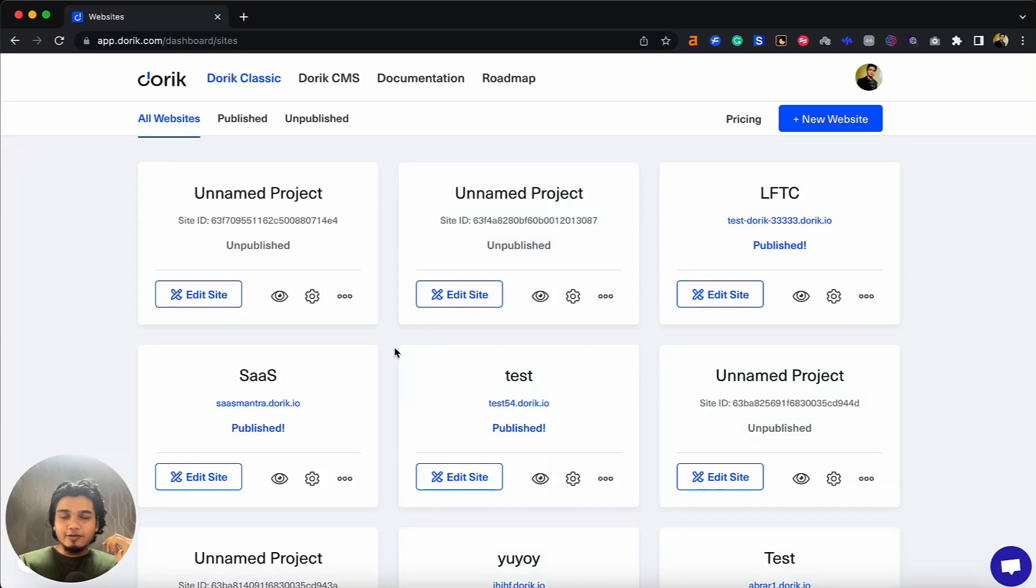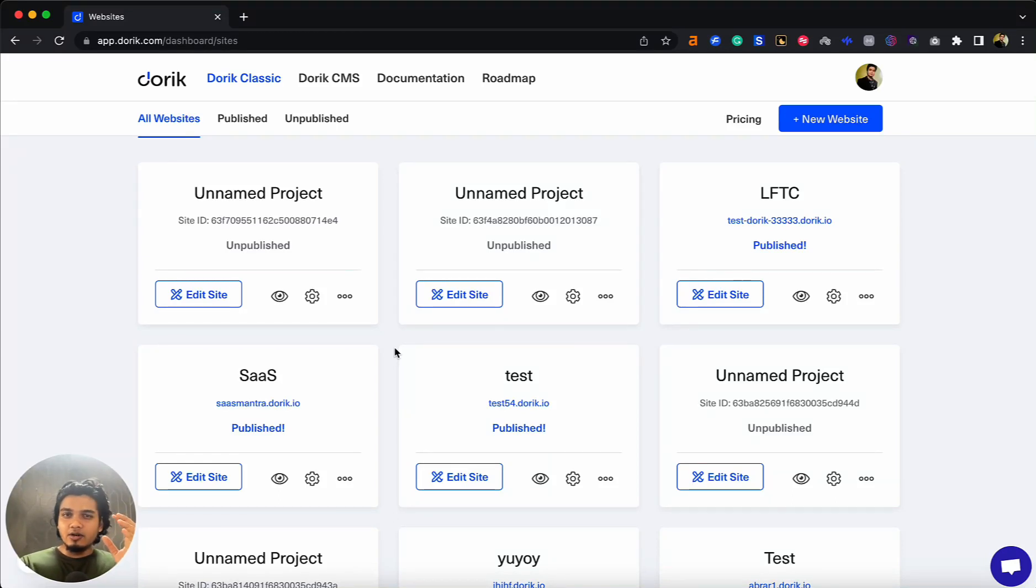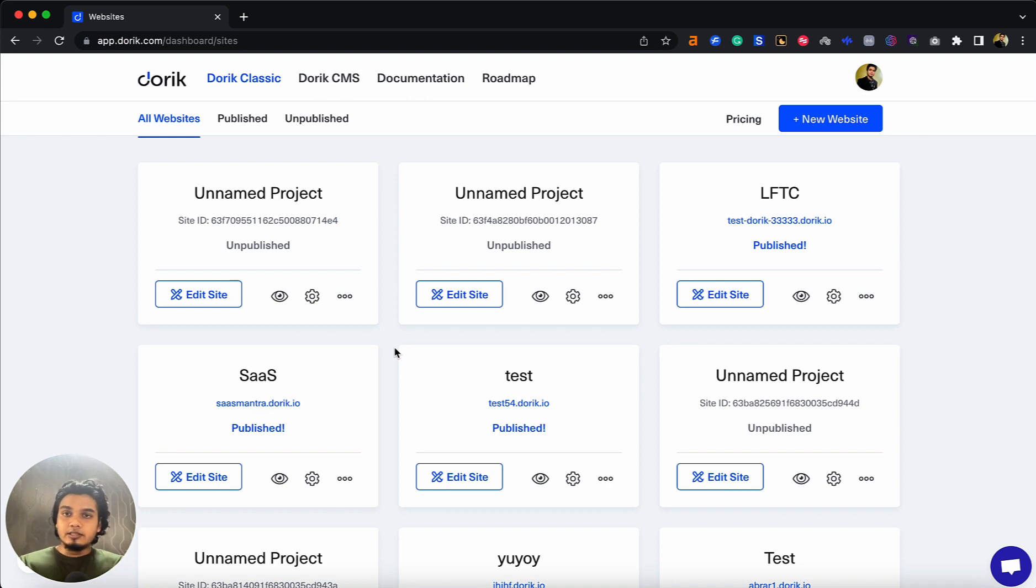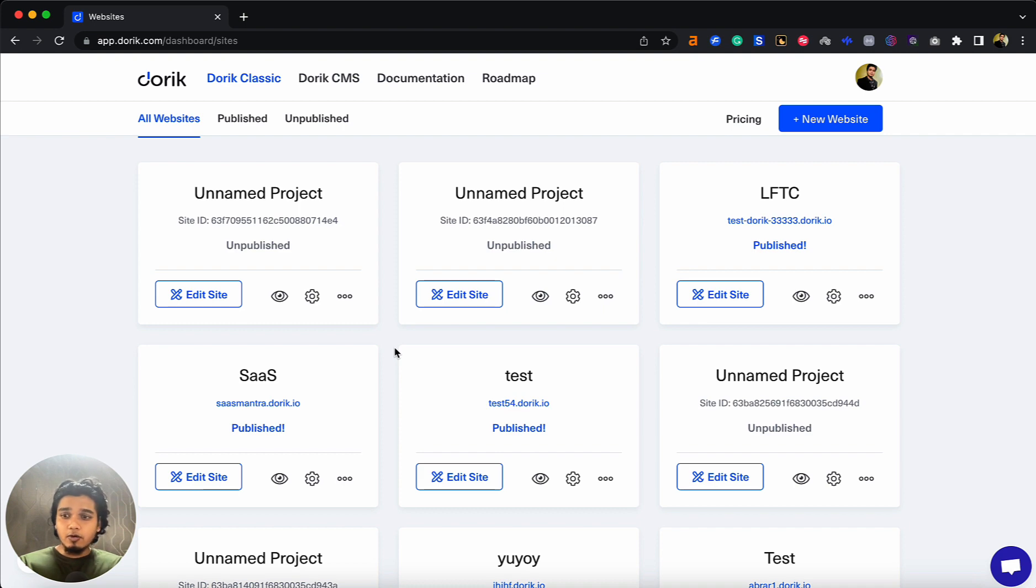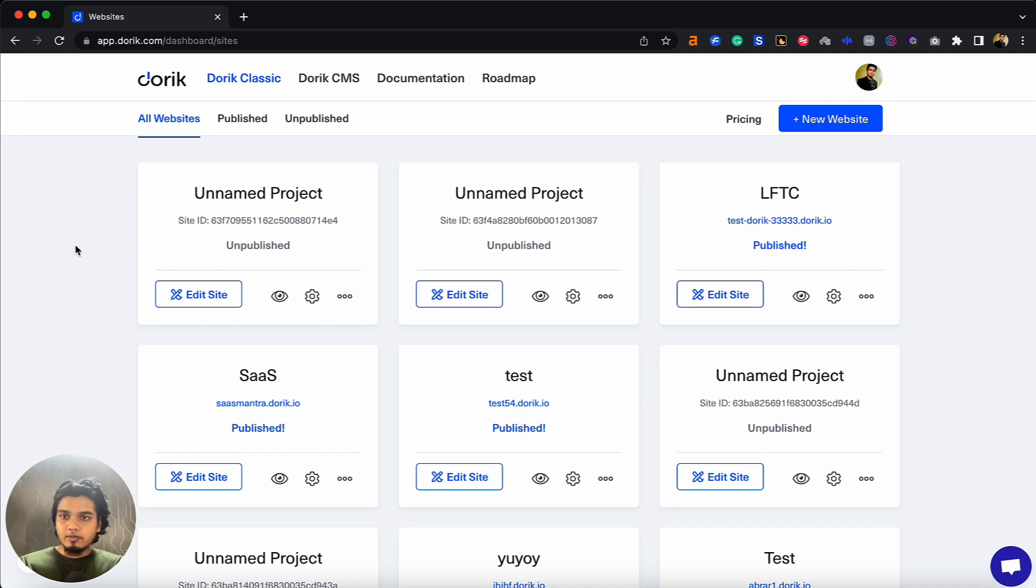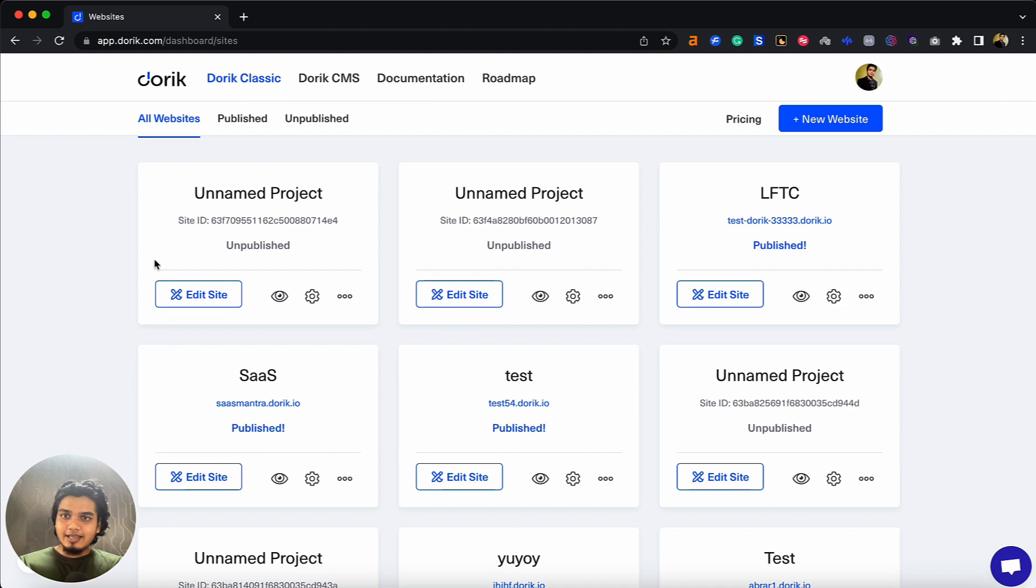Hey guys, and welcome to this video on SEO features on Doric. I'm going to be covering the SEO features that you can access on Doric. If you want more features, let me know in the comments and I'll pass it on to the developers. Let's get started with Doric Classic and the SEO features you can access there.